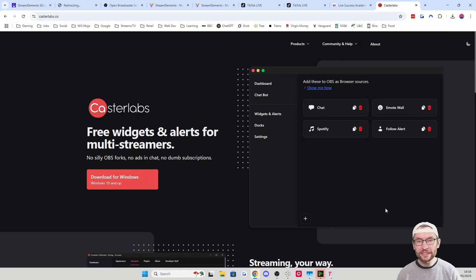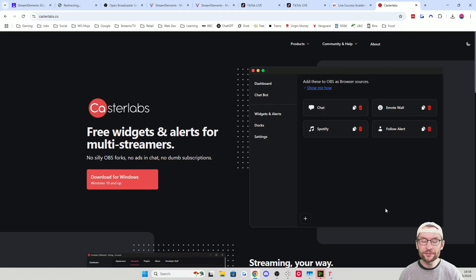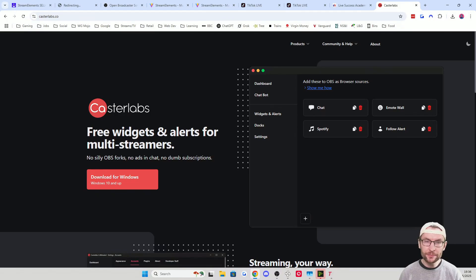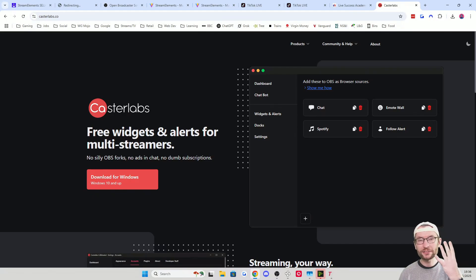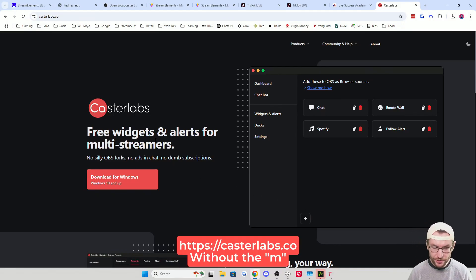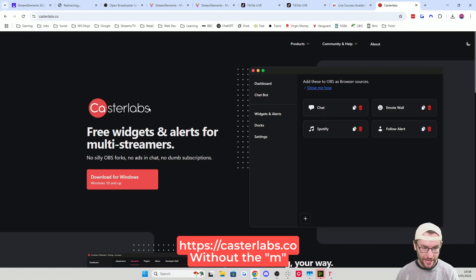StreamElements SE Live does not support TikTok Live chat yet, and we want a nice multi-stream chat. For this, I recommend downloading CastaLabs, which supports Kick, Twitch, YouTube, and TikTok Live — all four major streaming platforms. Link in the description: CastaLabs.co — that's without the M.